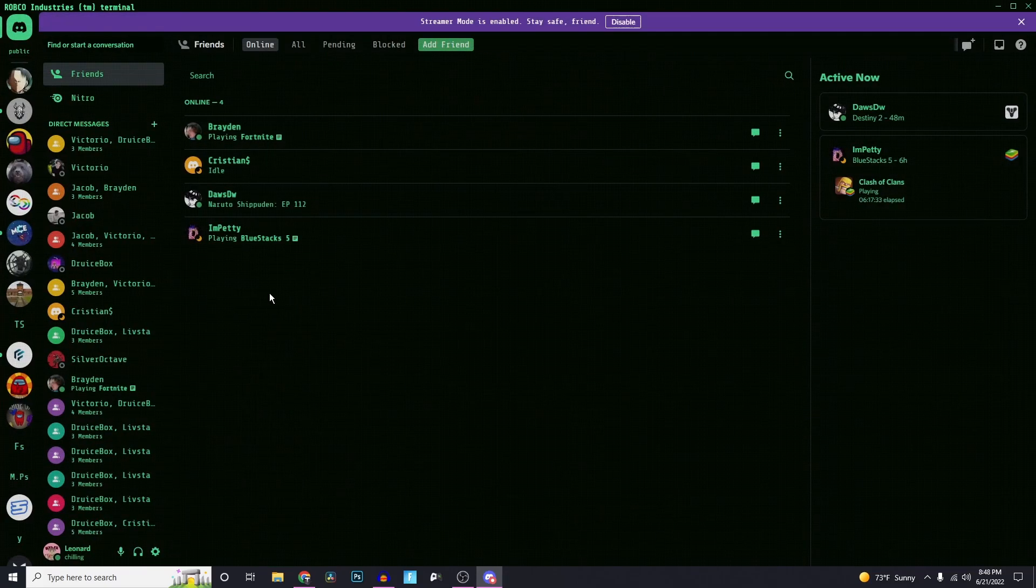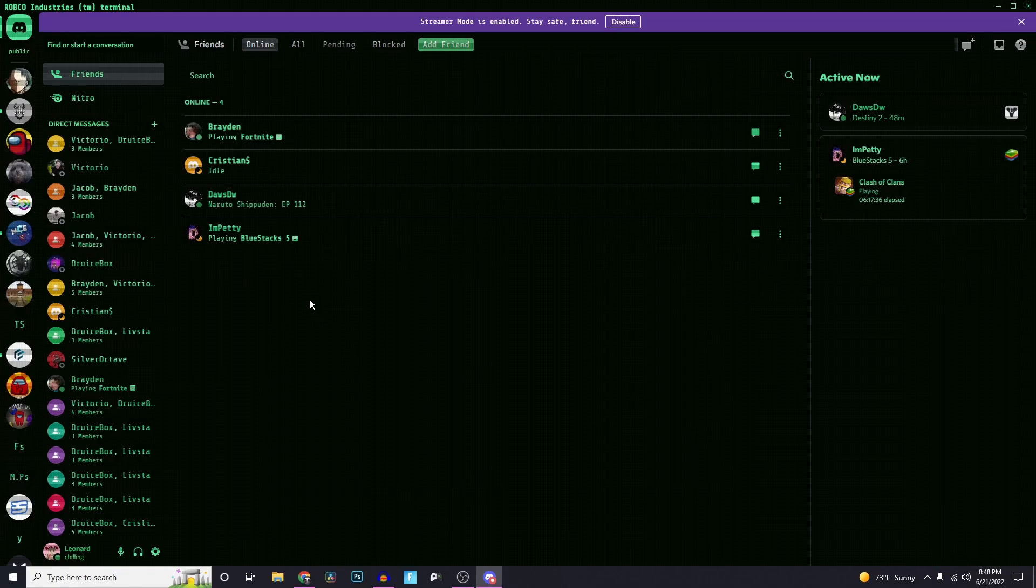So that's how you do it. That's how you change your Discord background. There's tons of themes to choose from. If this video helped you, please leave a like or subscribe. I'll see you guys in the next one.